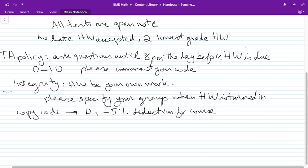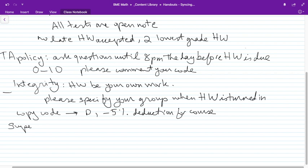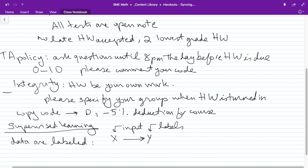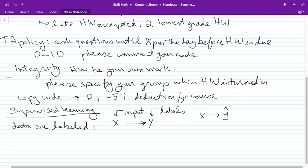Let's go over the topics of the course. We're going to start with supervised learning. What is supervised learning? Basically it means our data are labeled. We have some inputs X, some labels Y, and we want to learn a map that says: given X, I want to be able to tell you my estimate of what the label would be — Y hat. Today we're going to learn a simple supervised learning rule called the perceptron rule.